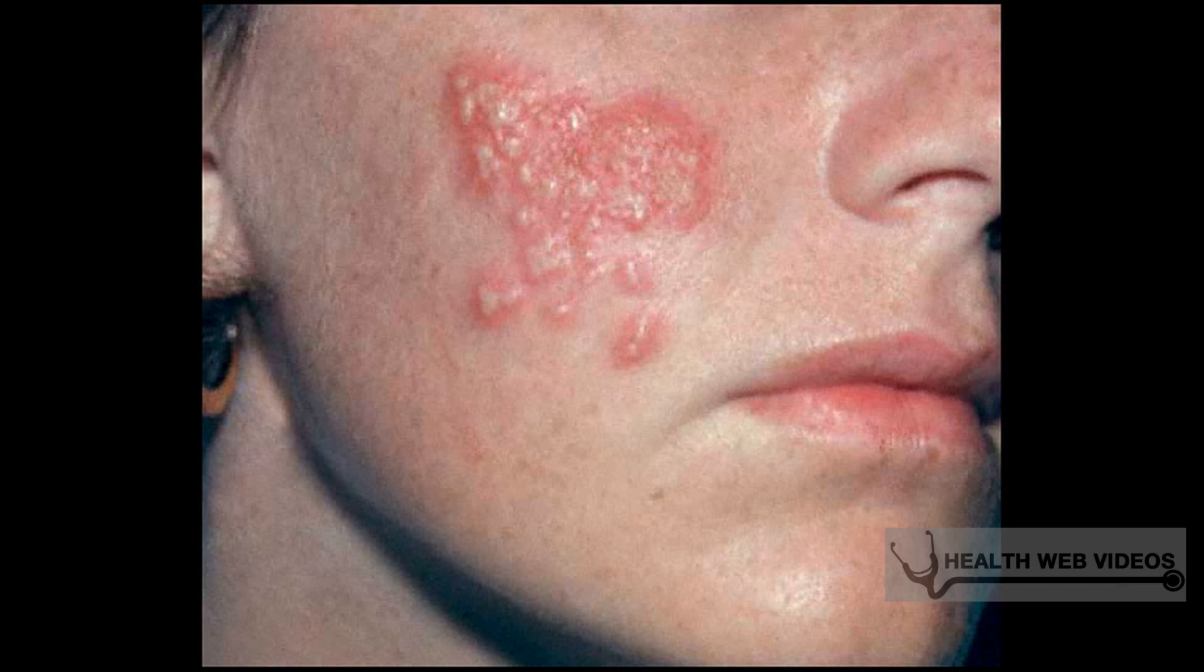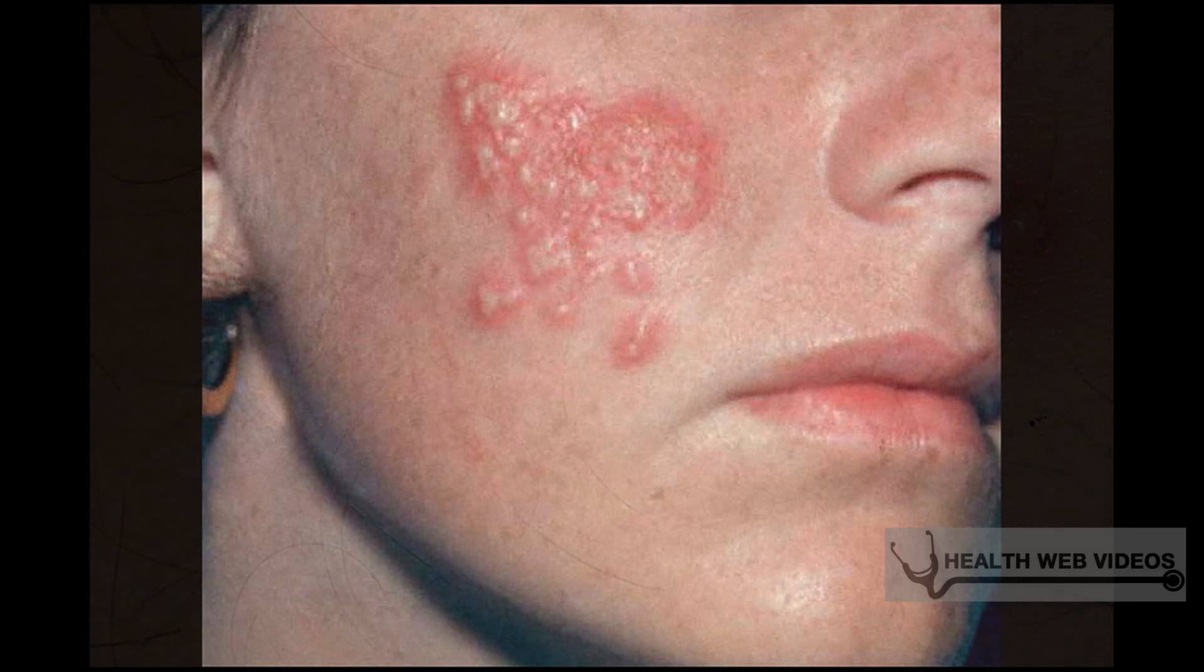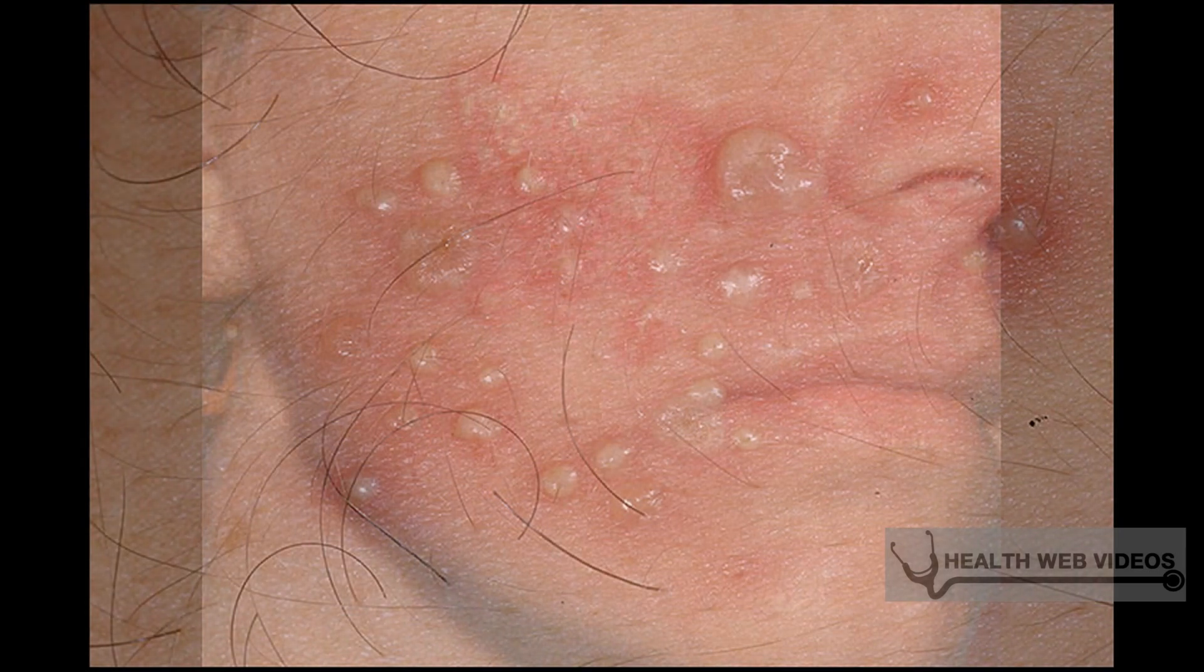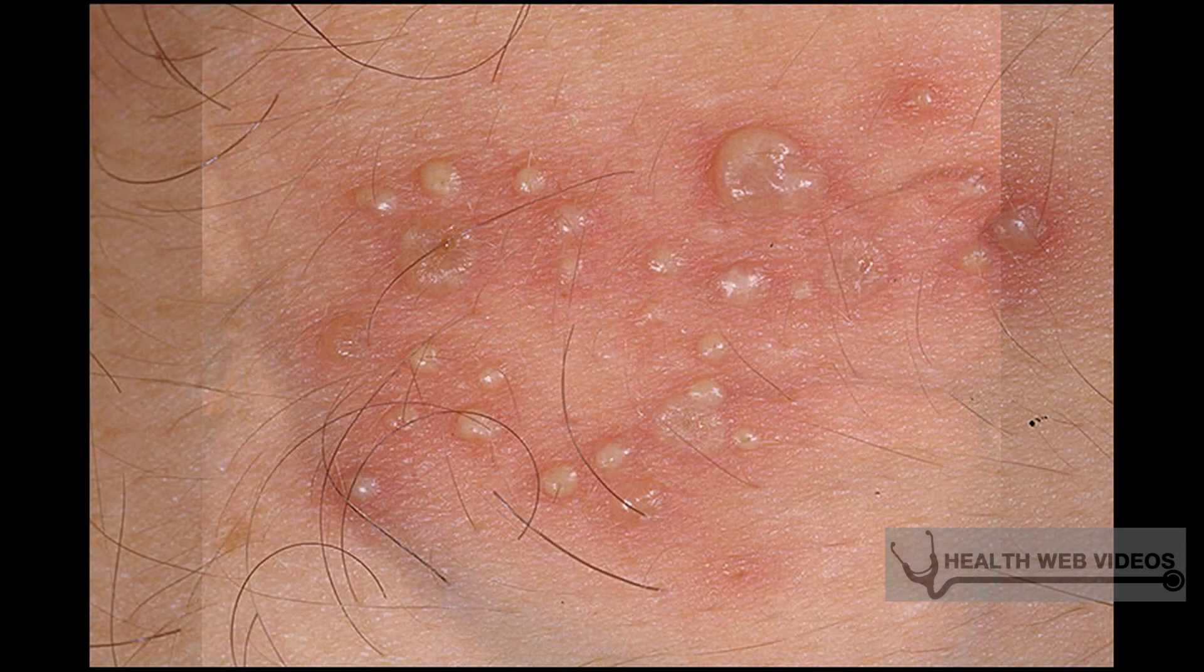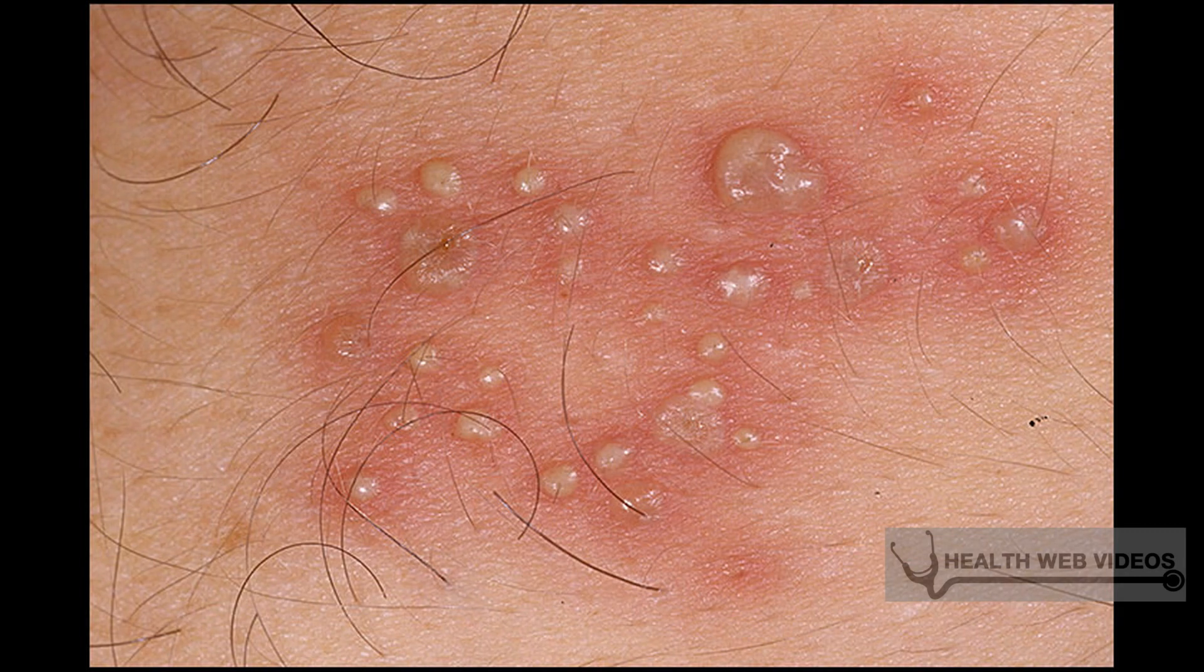HSV eventually goes into a lifelong latent state in the body's nerve cells. Approximately 90% of those infected with HSV-2 and 50% of those infected with HSV-1 experience recurrences. The herpes simplex virus can also cause potentially fatal infections in babies, especially if a woman contracts the virus in the late stages of pregnancy.